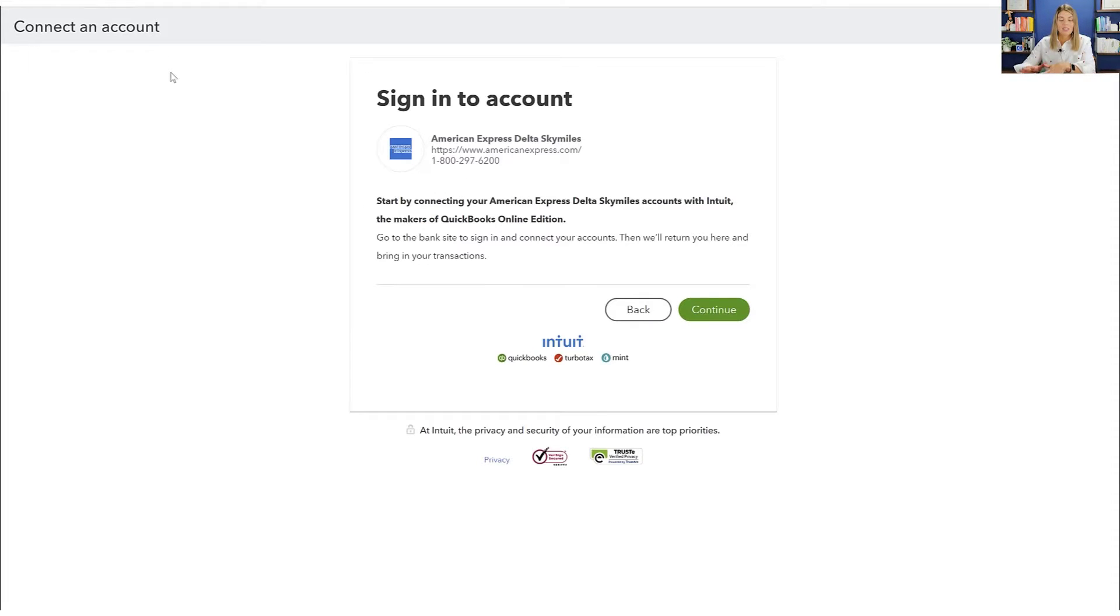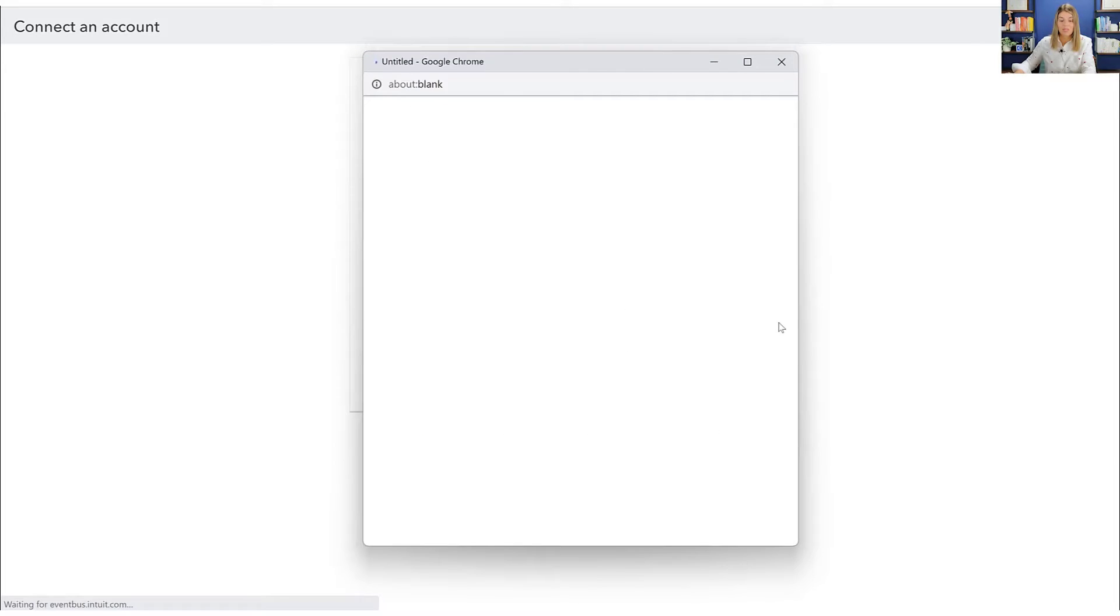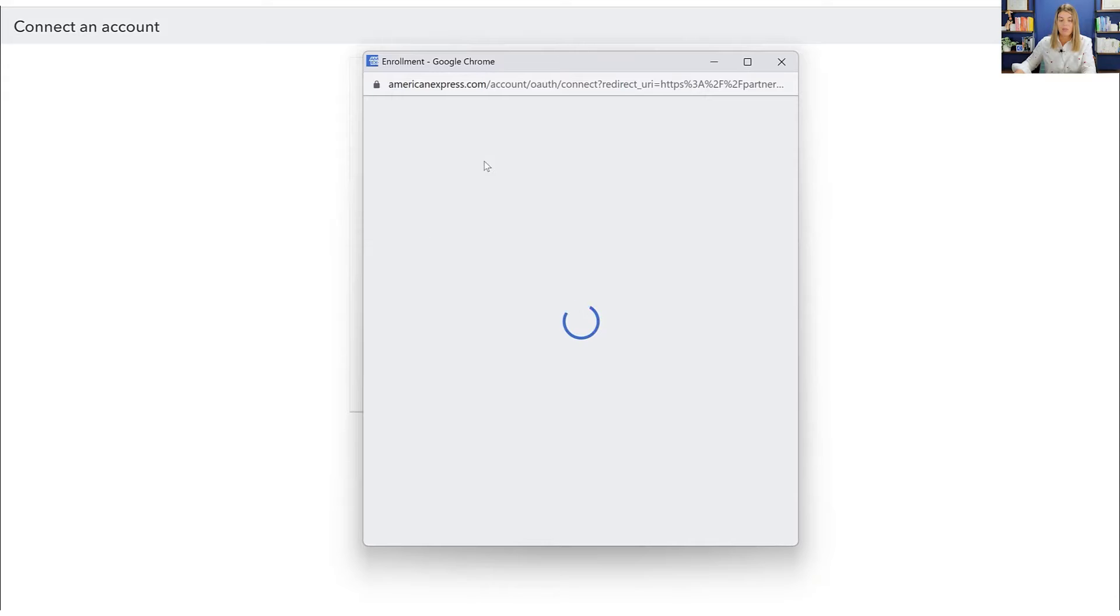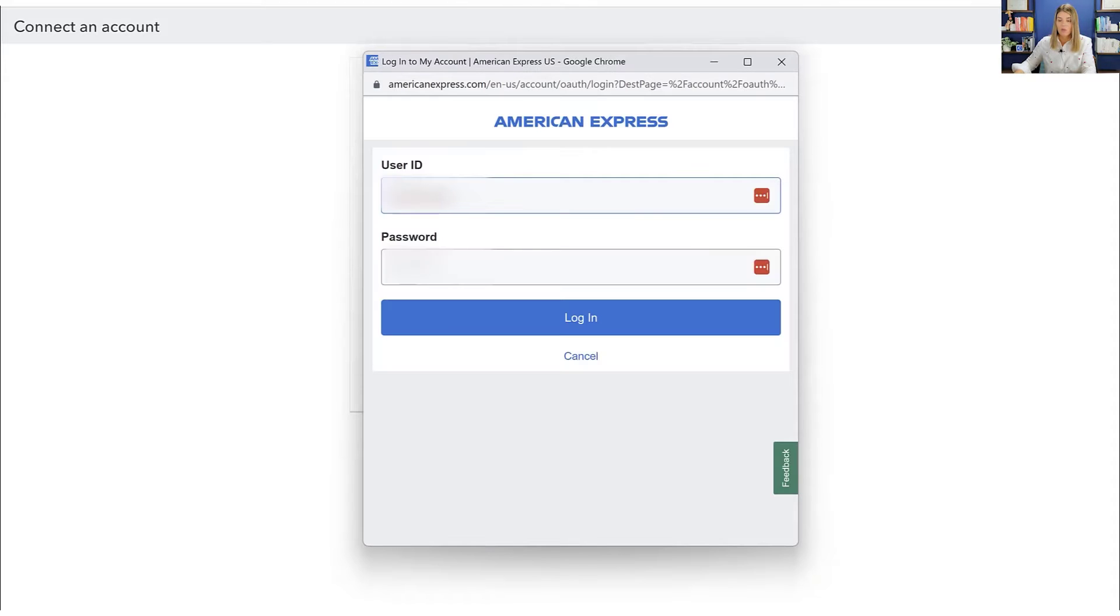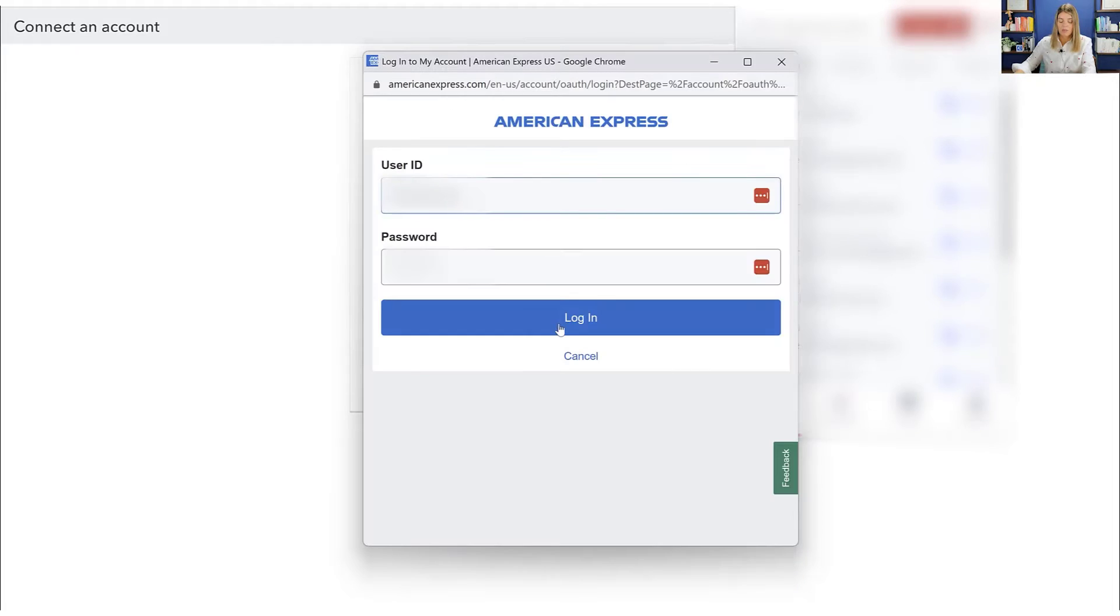All right. So I've gone in and signed into my account. And then this is the screen that I would get after I selected that American Express Delta SkyMiles. So I would click continue from here and then it's going to have me sign in to my American Express. And so what it wants now is it wants me to sign into my American Express, keeping my username hidden from you guys.